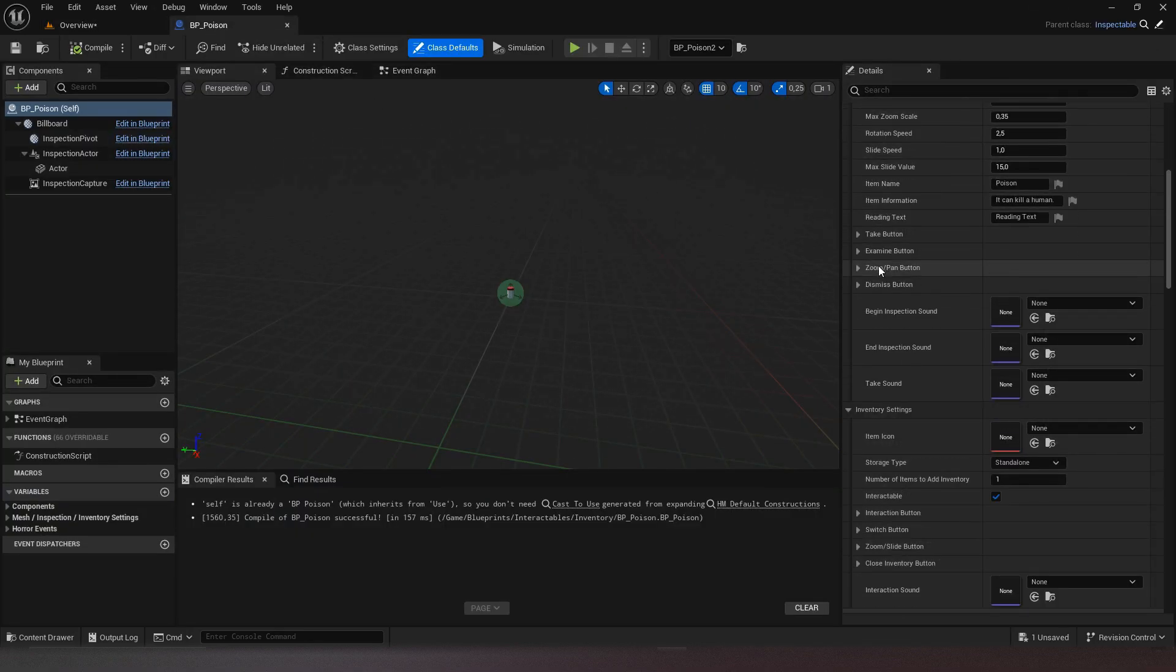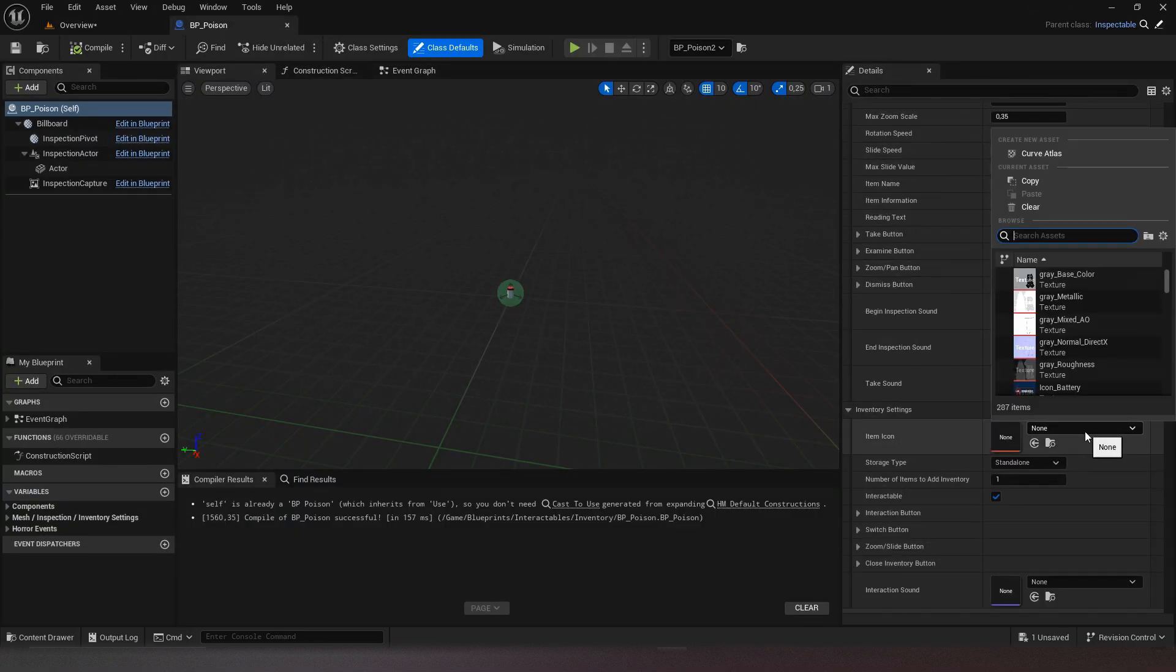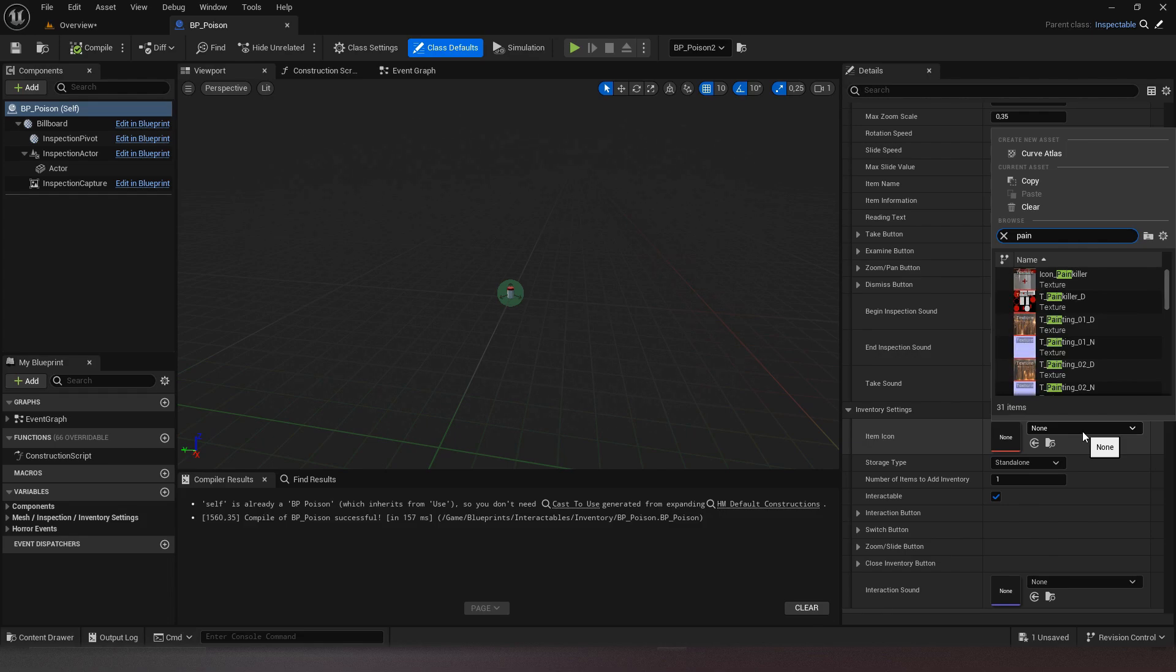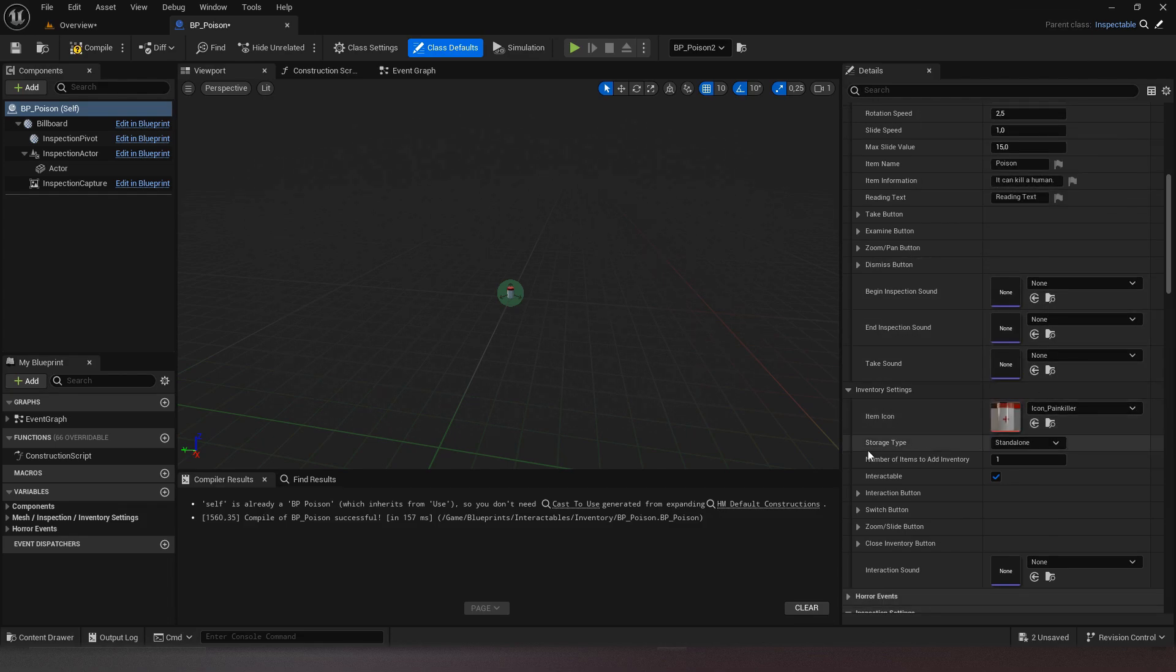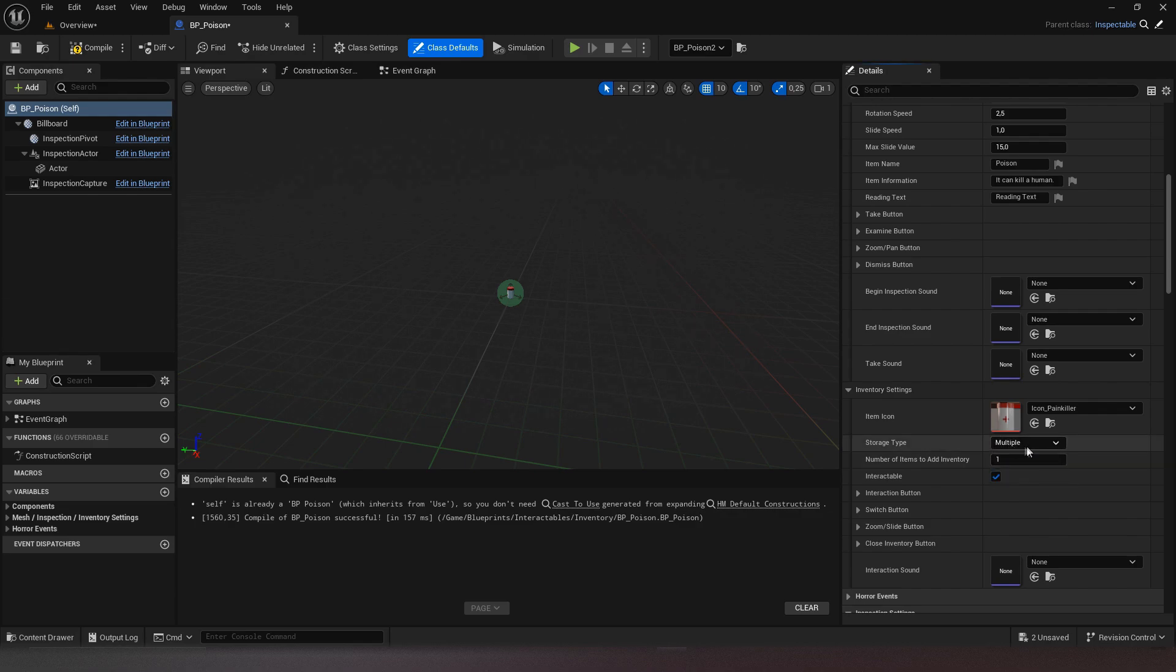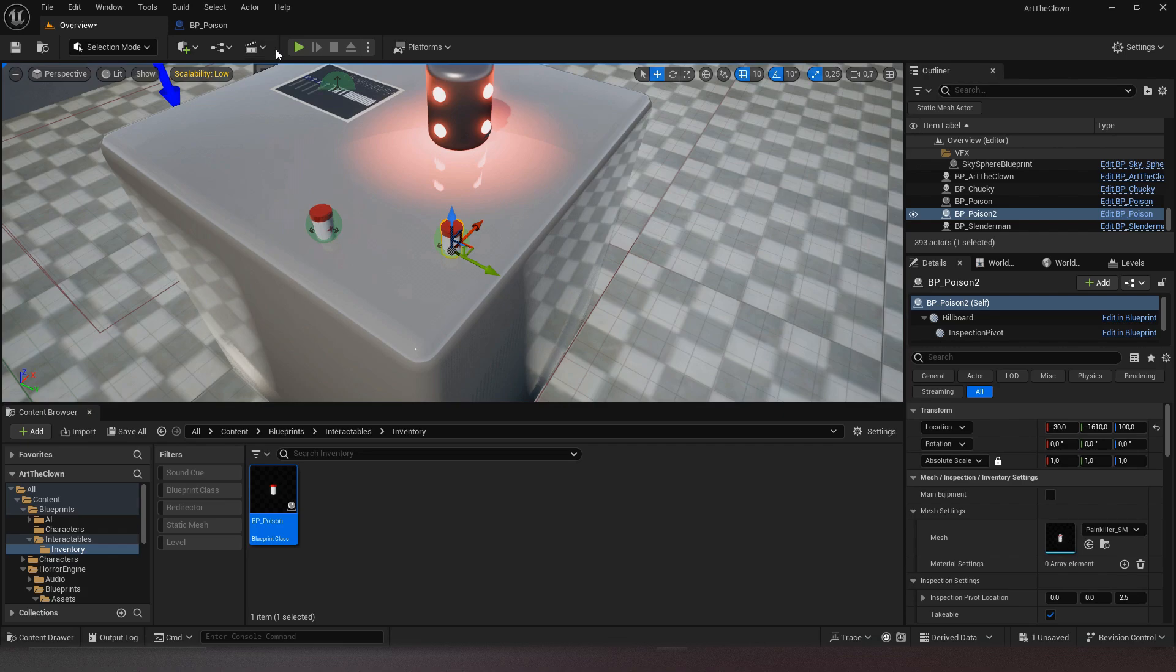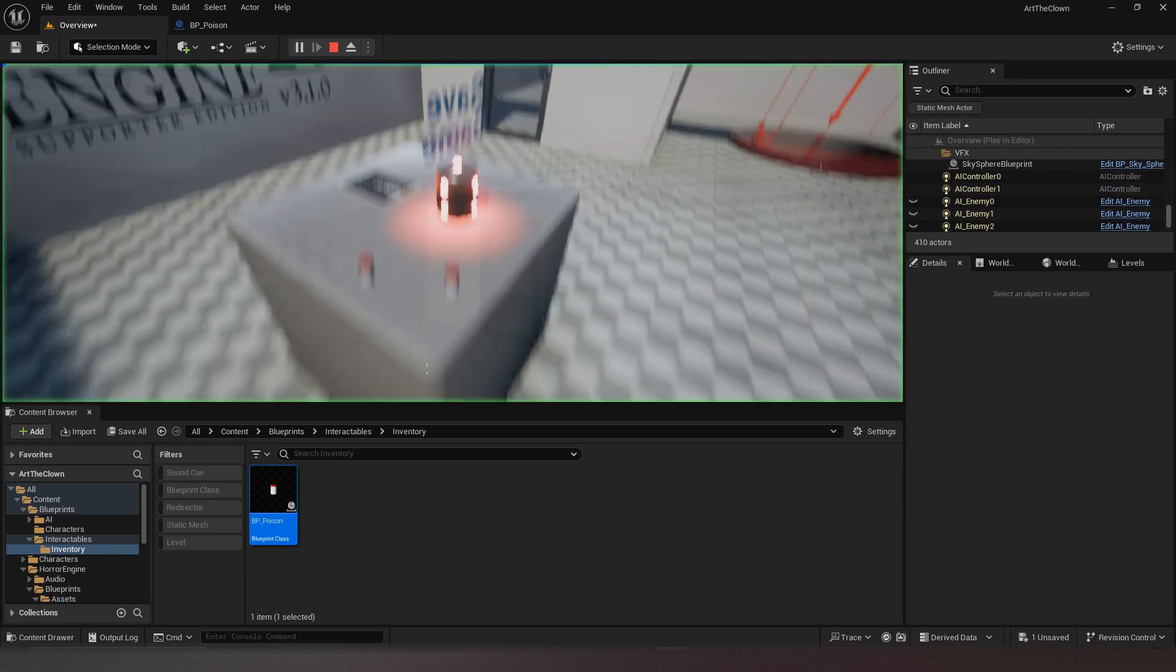We will change the icon of the item in the inventory settings section. You can also change the way to store the item in your inventory. In my case I will change the option to multiple to be able to make stacks.